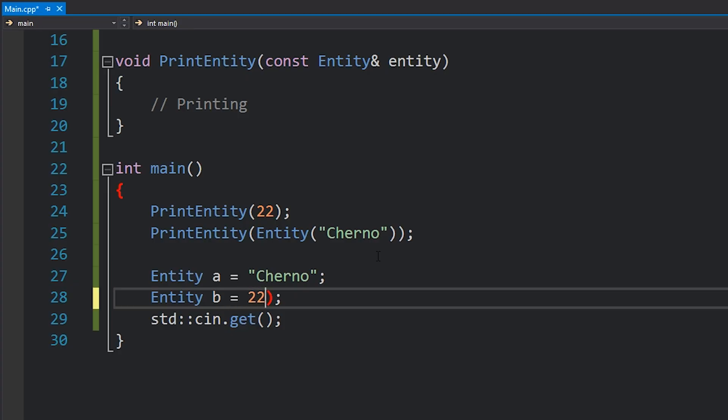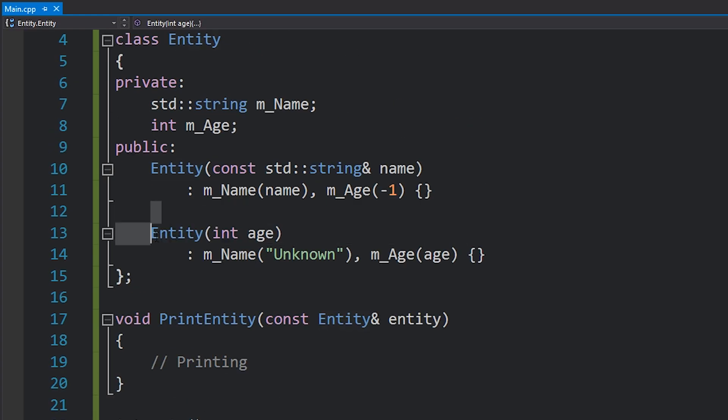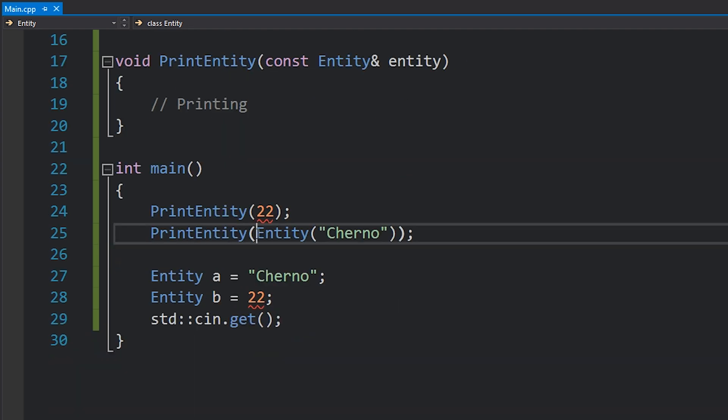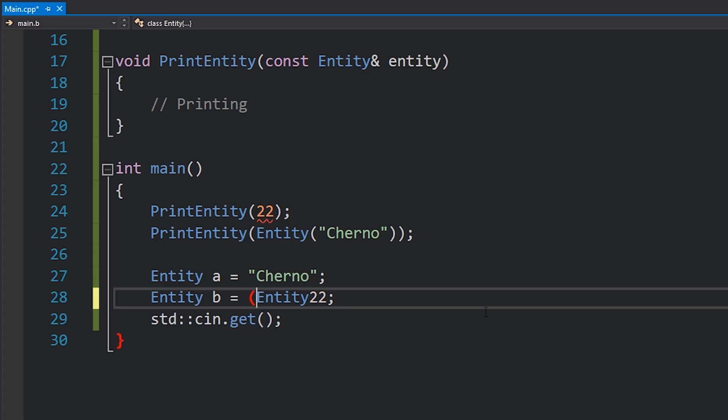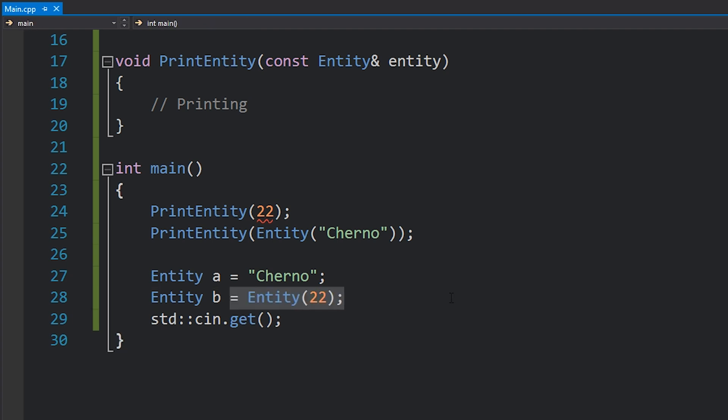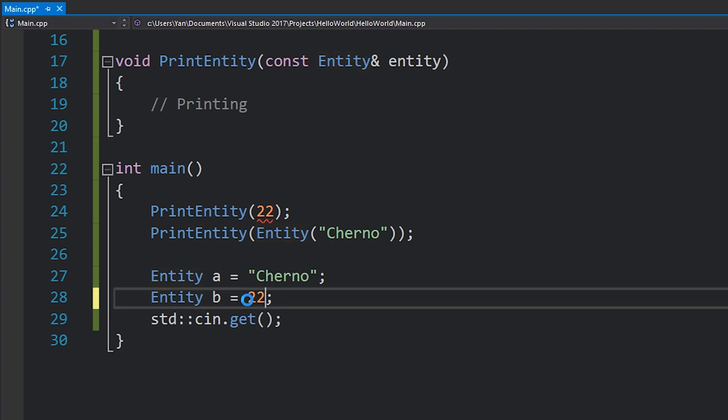Now, let's talk about what the explicit keyword is, because it's very relevant to this. Explicit disables this implicit functionality. The explicit keyword is something that you put in front of a constructor. If you write an explicit constructor, it means no implicit conversions — this constructor must explicitly be called if you want to construct this Entity object with an integer, for example. If I go up here and change this int age constructor to be explicit by sticking explicit out the front, you'll see that these both suddenly fail. I cannot do that anymore.